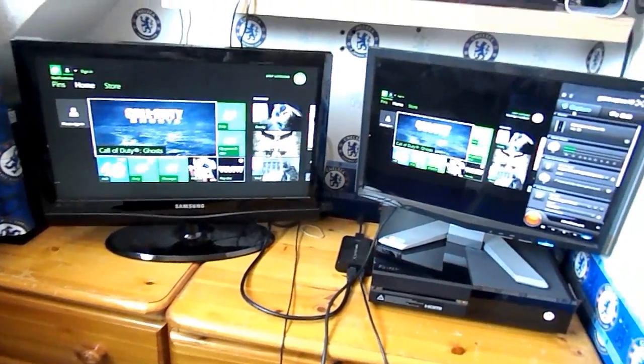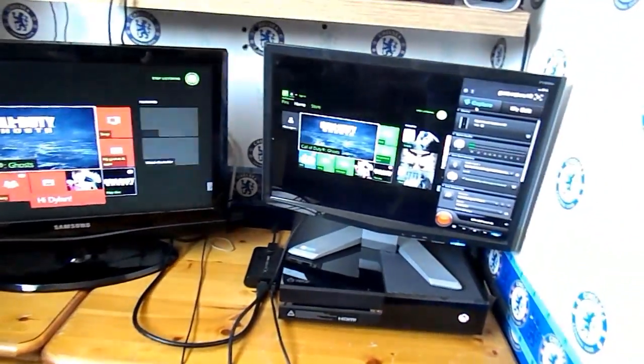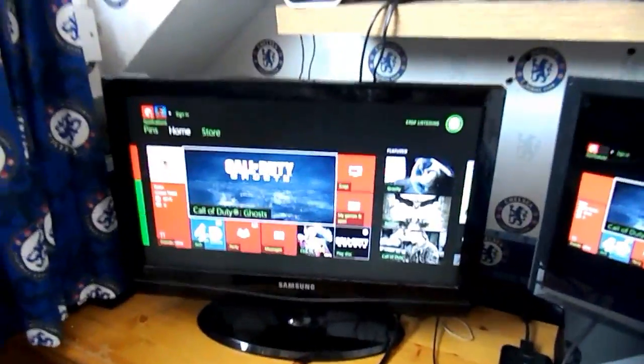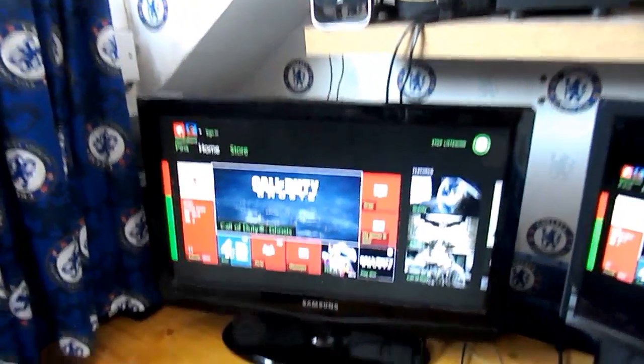So as we can see, the Elgato on the computer has a bit of delay compared to that. So you have to be playing on the actual TV.